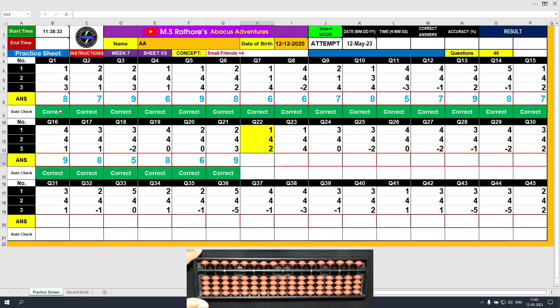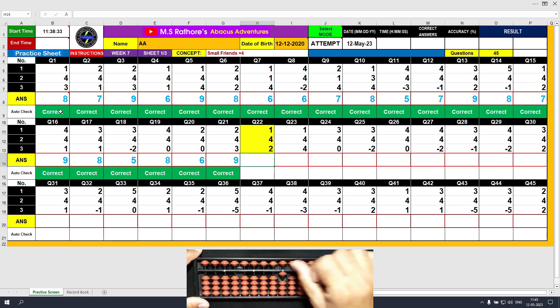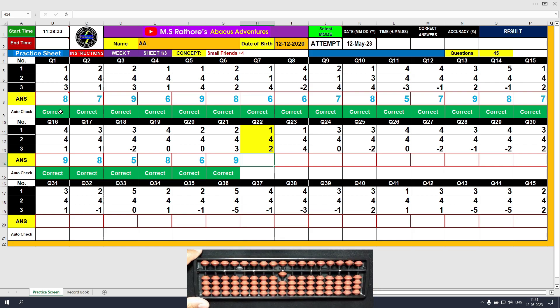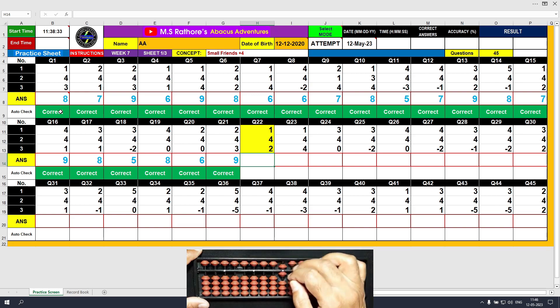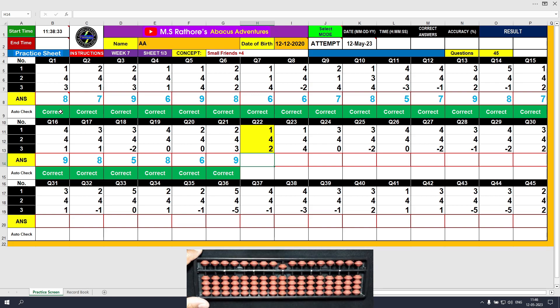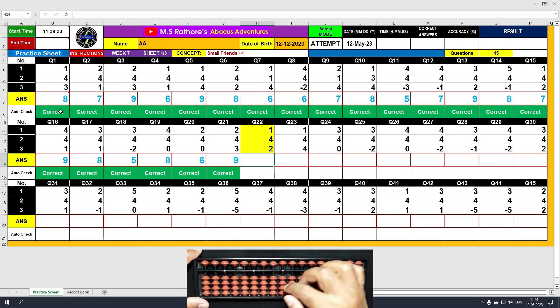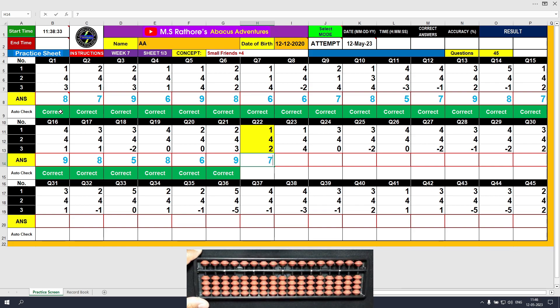Question number 22. Plus 1 — the answer is 1. Plus 4 equals plus 5 minus 1 — the answer is 5. Plus 2 — the answer is 7. Clear and type 7.